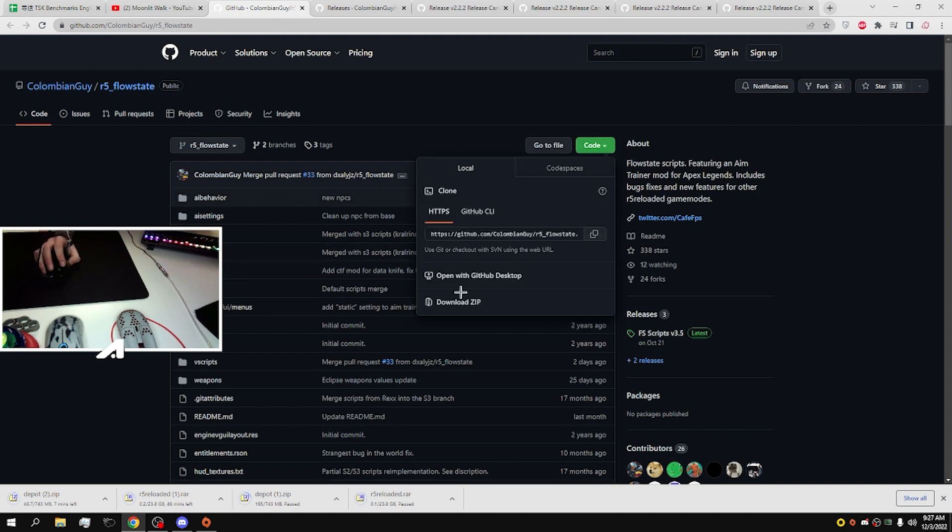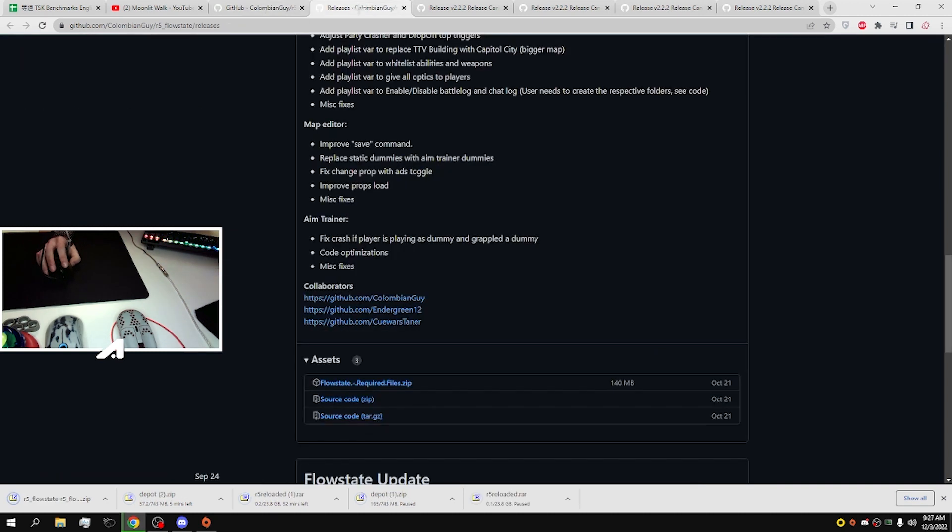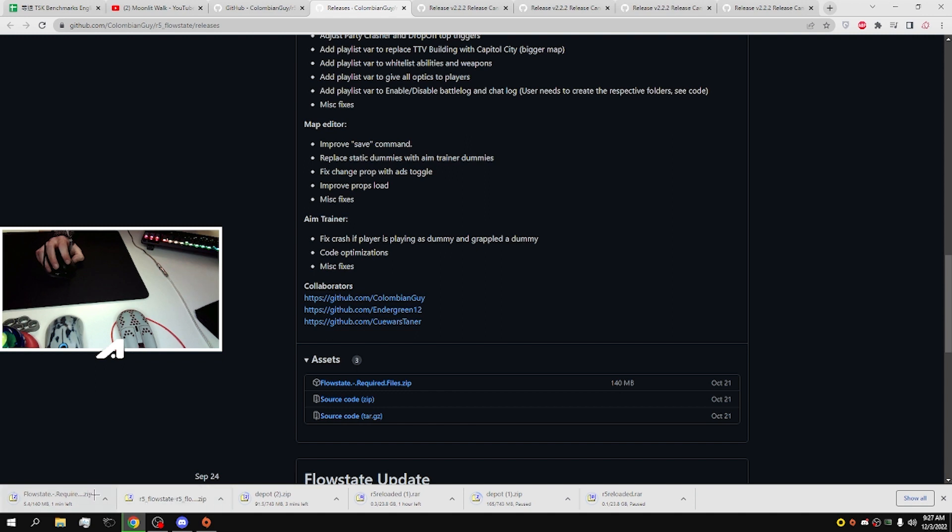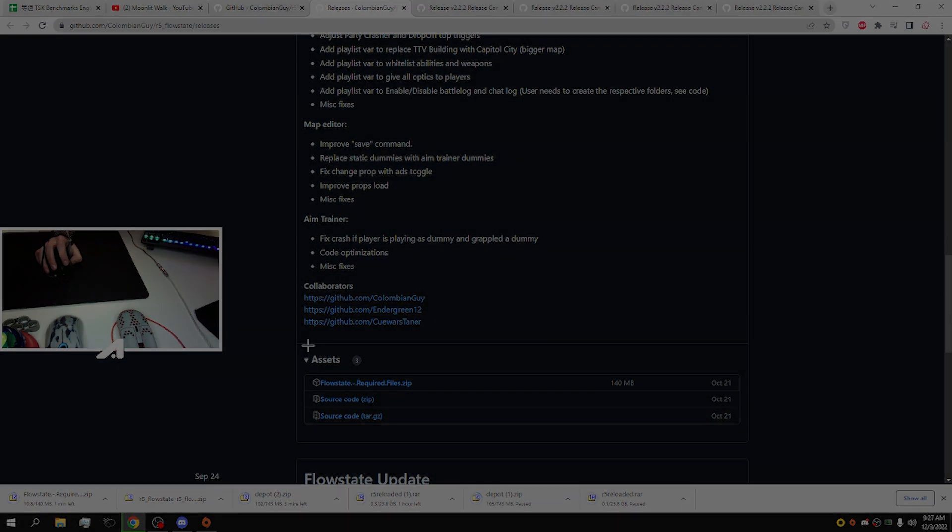And R5 all state required files. Wait till all these downloads, and then you're ready to begin.